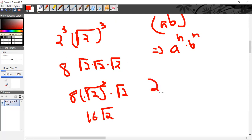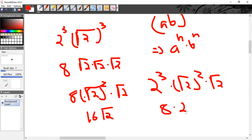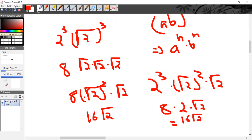So you can also do it this way: 2³ times √2 × √2 × √2. That gives 8 times 2 times √2, which again gives the same answer: 16√2.